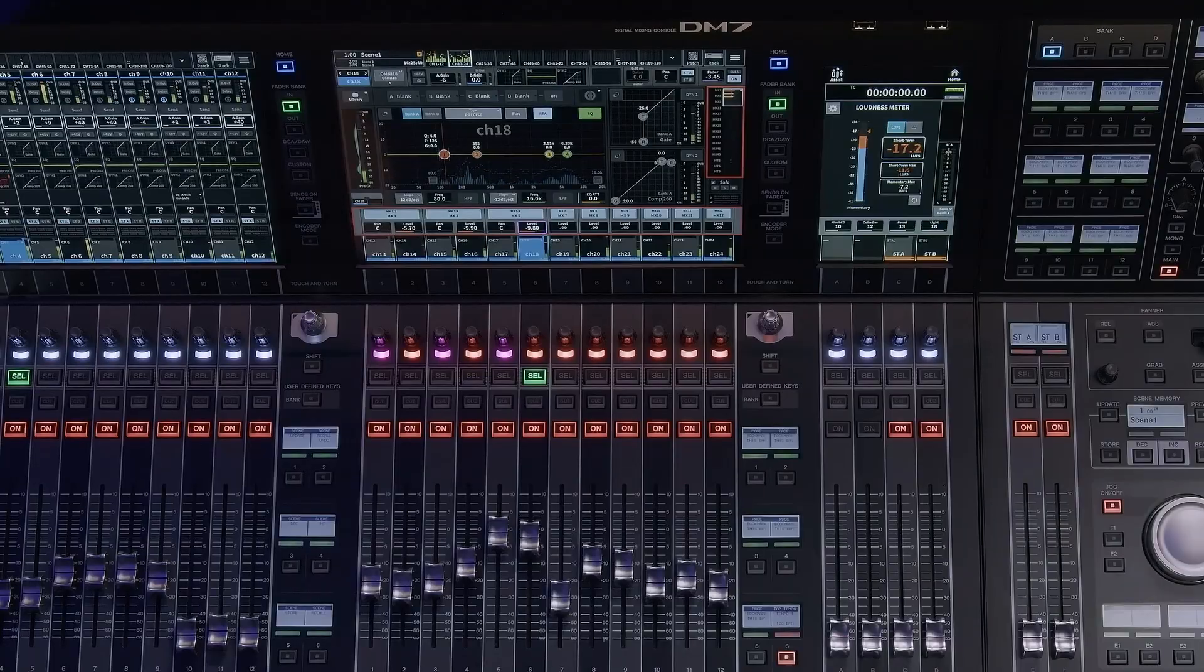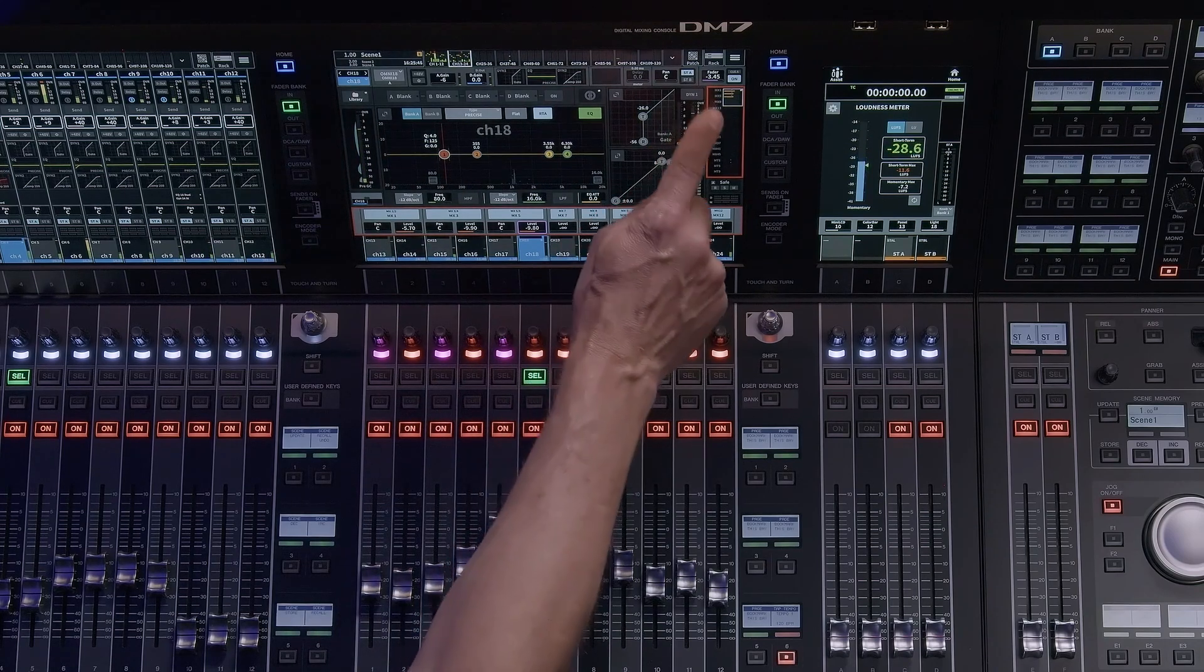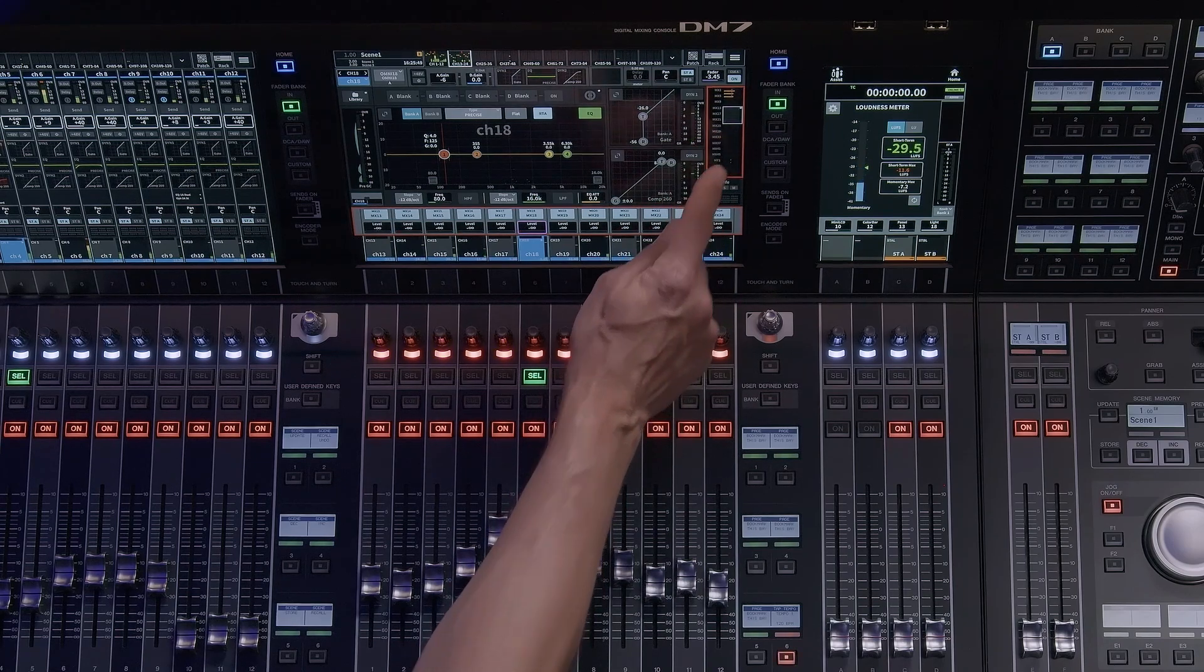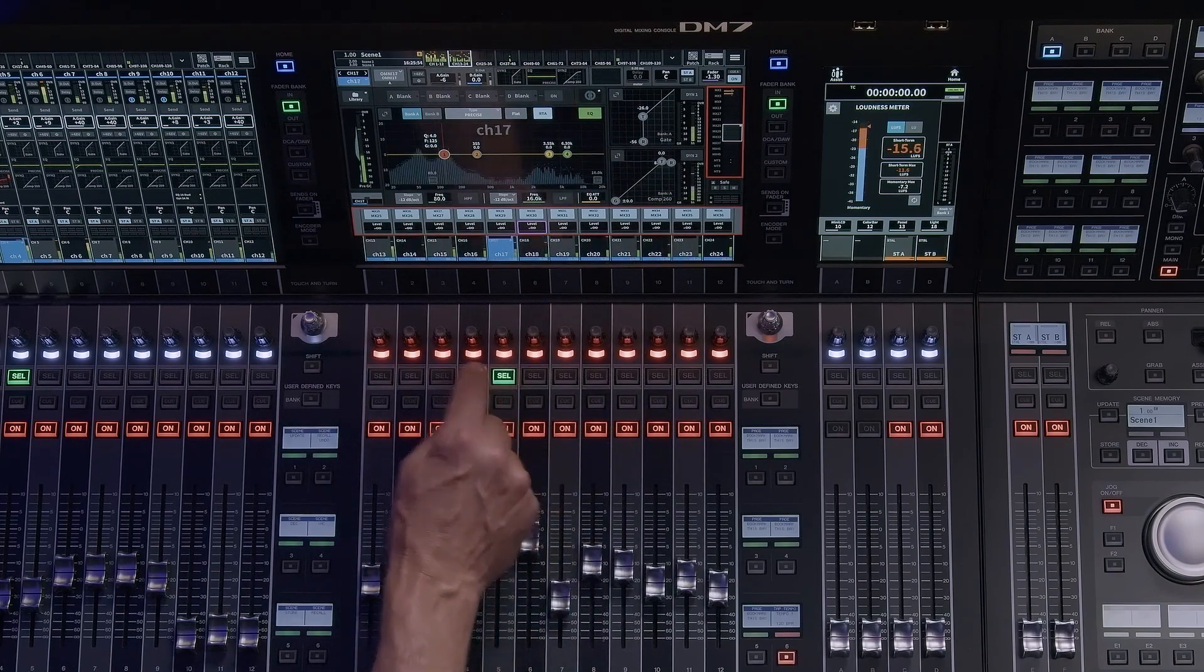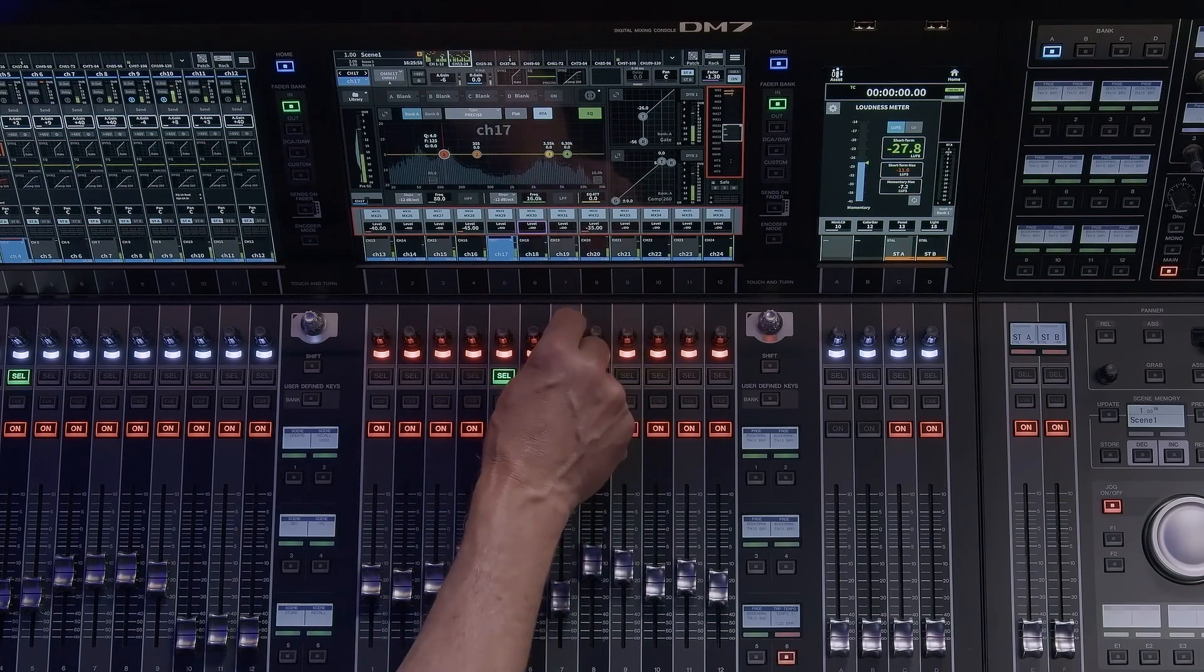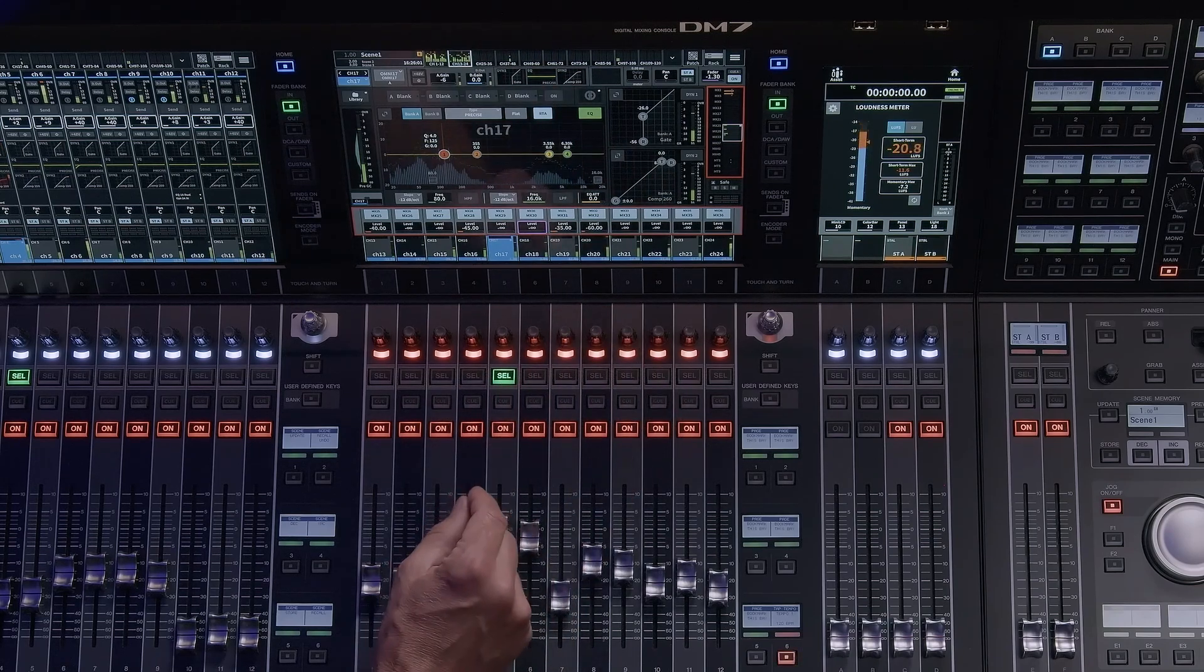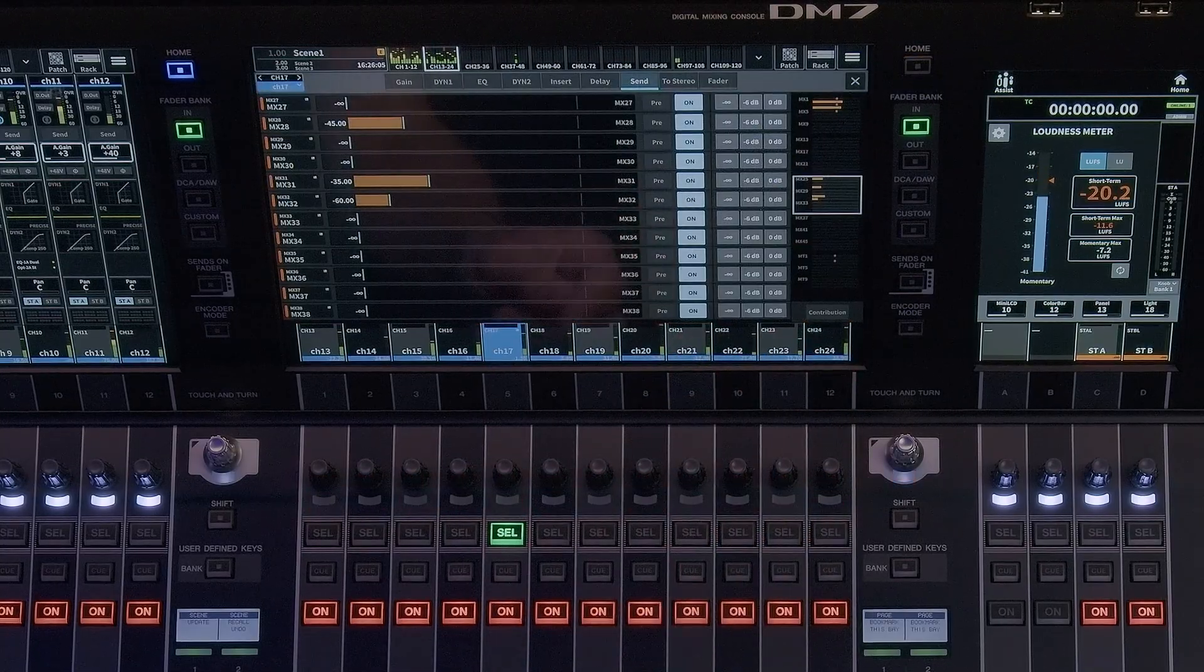Another view of the mix matrix sends buses will appear in the selected channel and 12 channel view. Touch on the mix matrix sends in the selected channel view and it will allow you to select 12 buses at a time and assign the sends to the screen encoder knobs below the screen. This is a great way for you to make individual adjustments per channel after you've initially built your mixes in sends on fader mode.